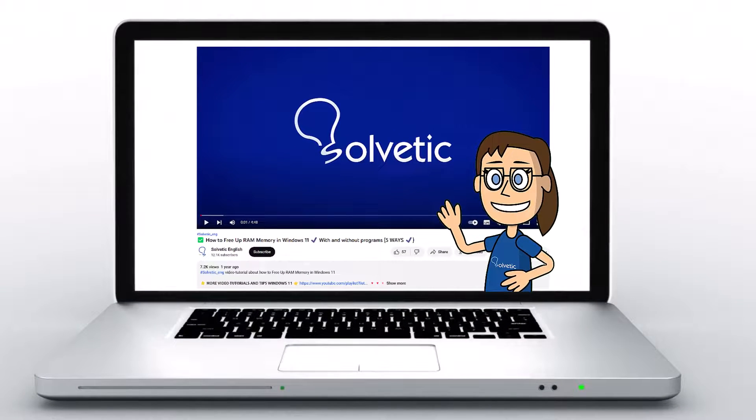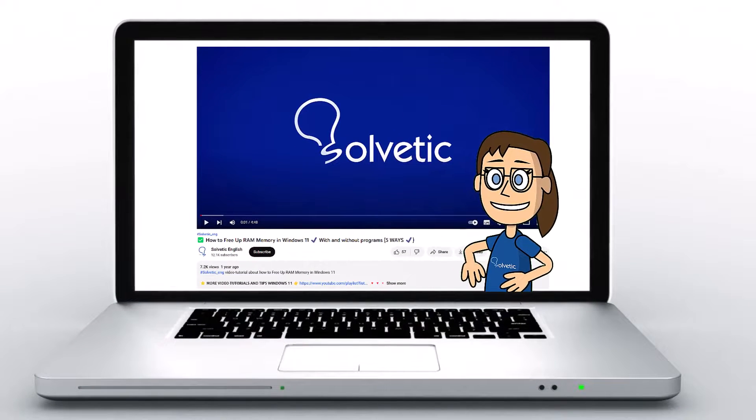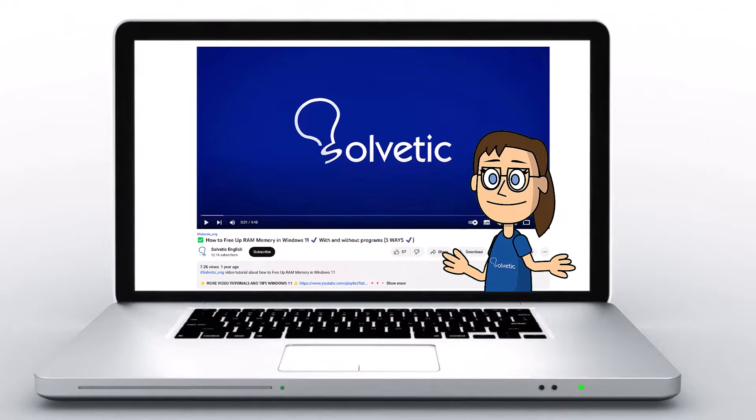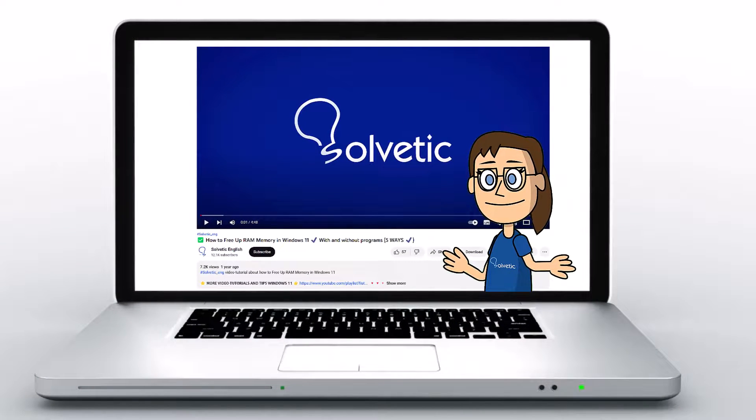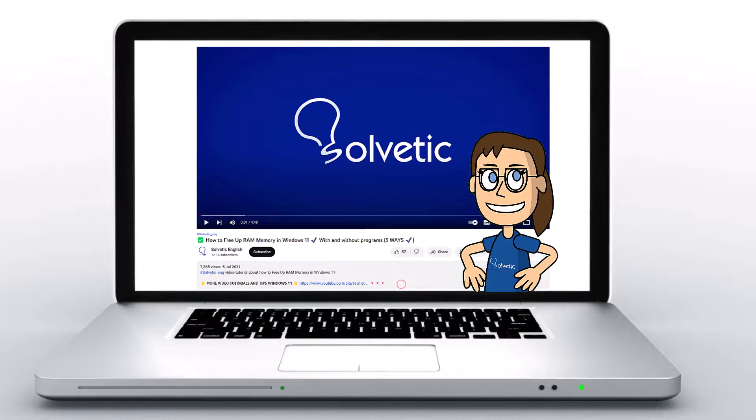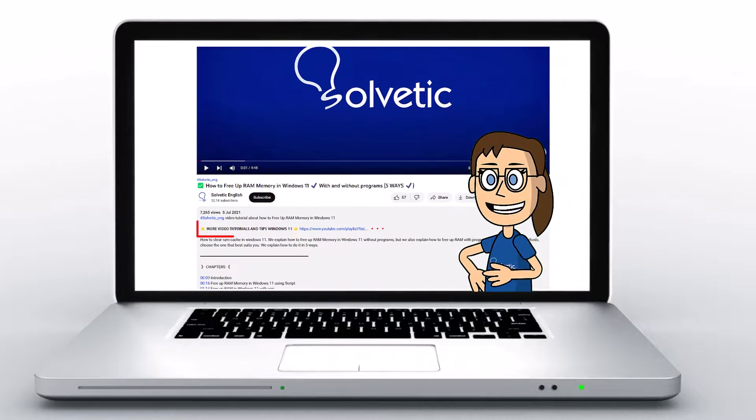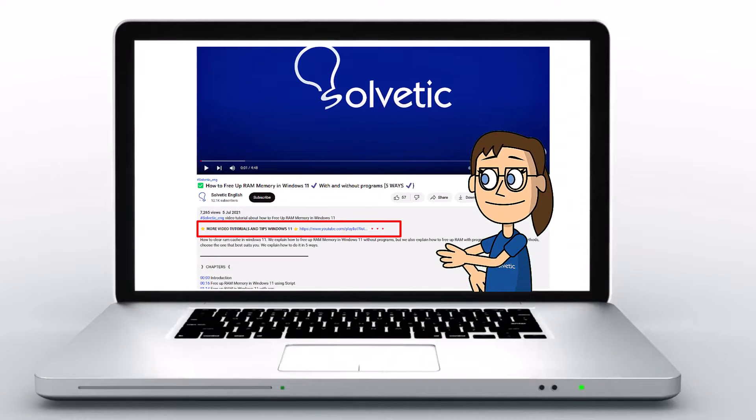Welcome to Solvetic, your channel to always learn technology easily. Below in the description, you will find useful links we used in this video.